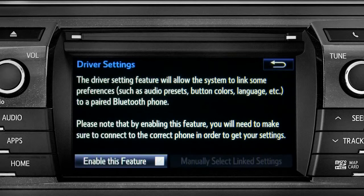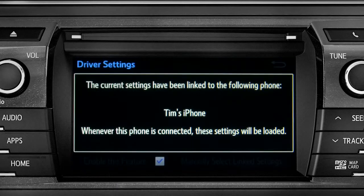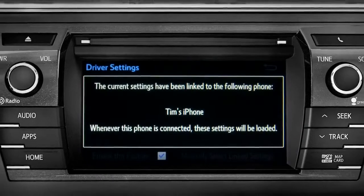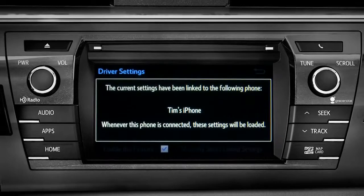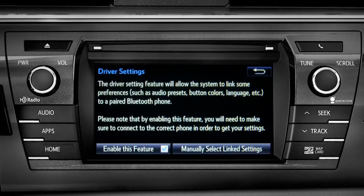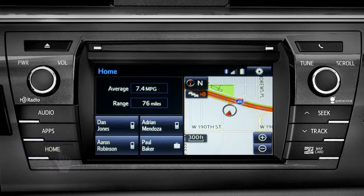Next, tap enable this feature. Now, whenever your phone is connected, your home screen layout and your feature preferences are loaded in. See the Intune Owner's Manual for details.